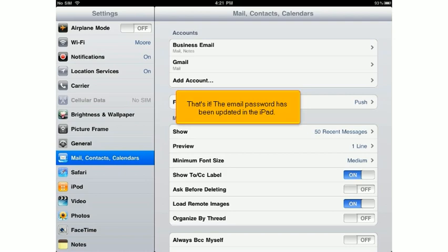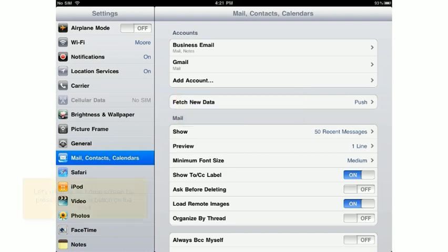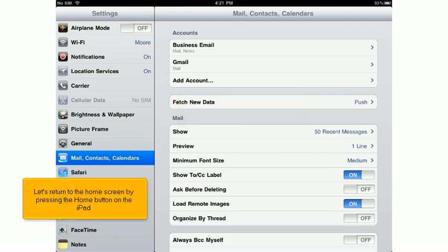That's it! The email password has been updated in the iPad. Let's return to the home screen by pressing the Home button on the iPad.